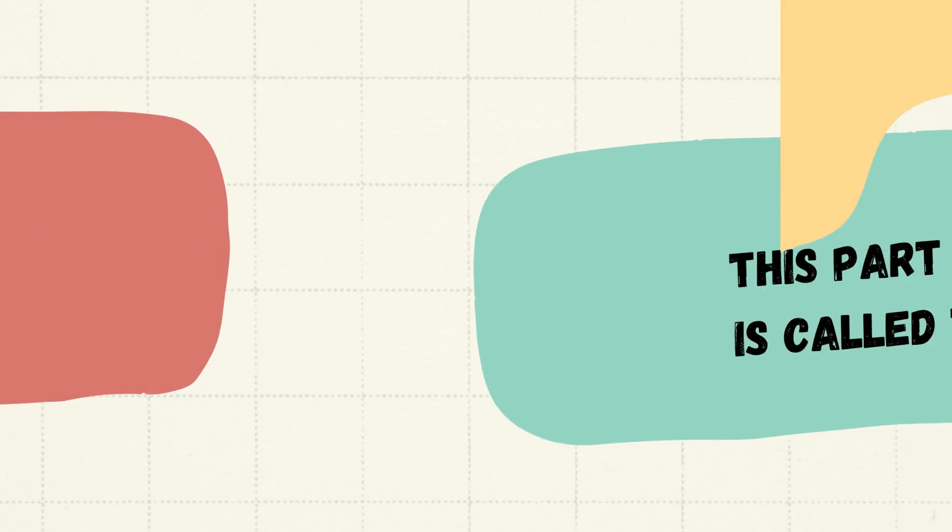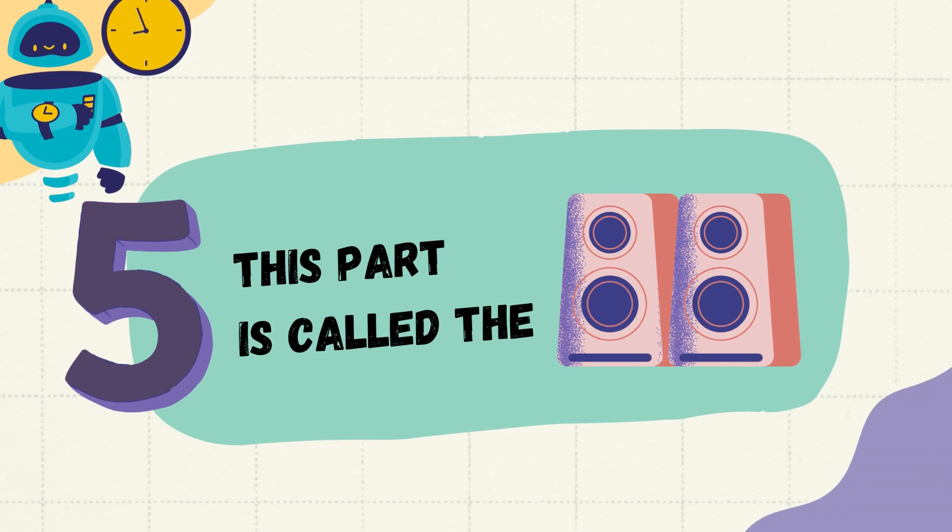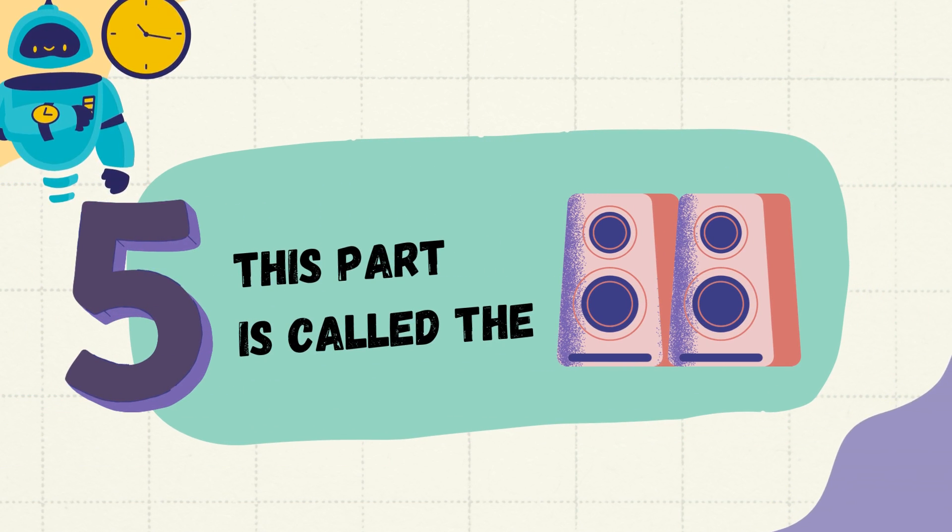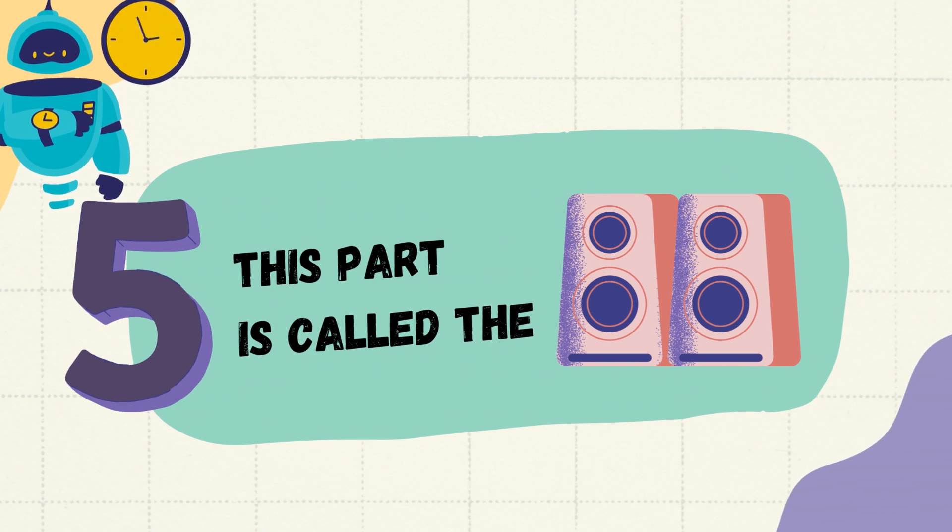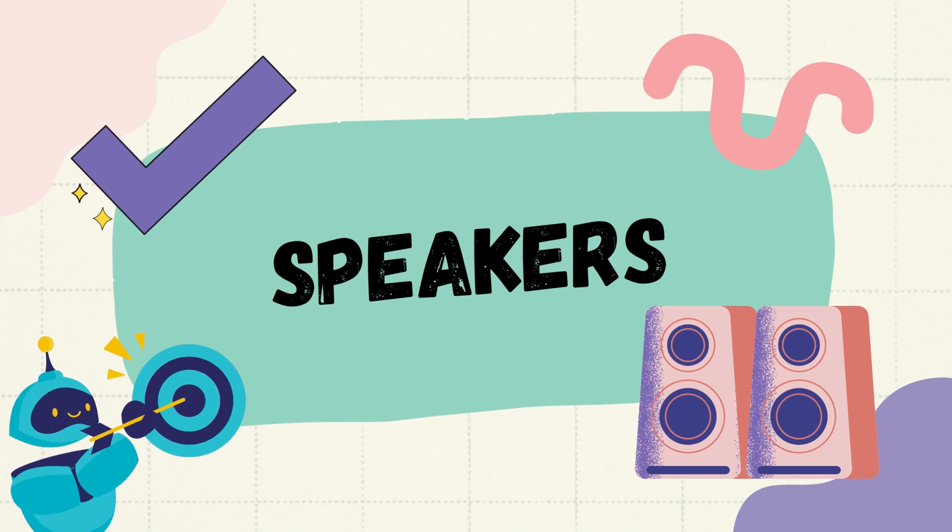Question number five, this part is called, what is it? These are speakers.